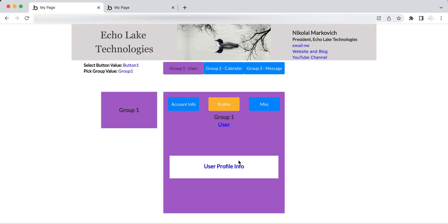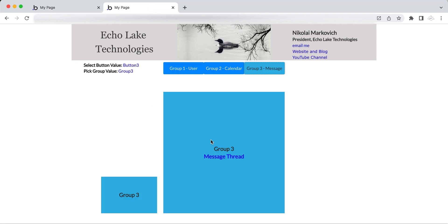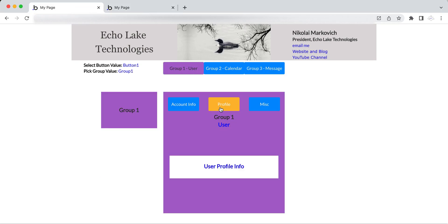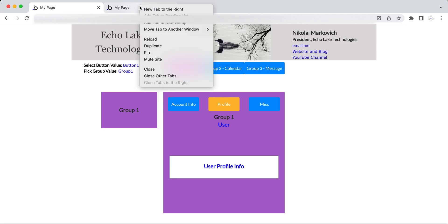That way I can pull up whatever information I may need — profile in this example — and then use that information in the message thread. So instead of going through and clicking all sorts of different buttons, I can have multiple pages open.